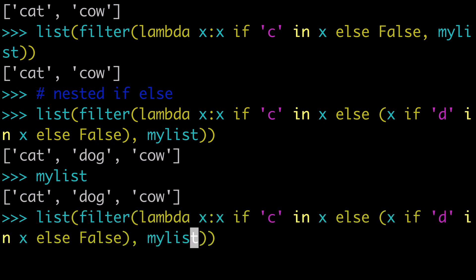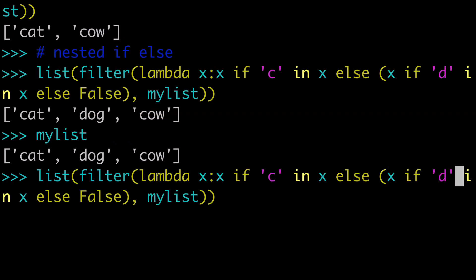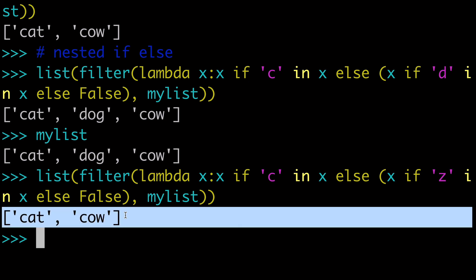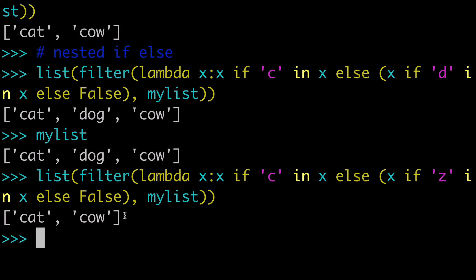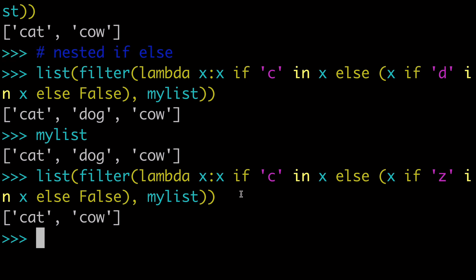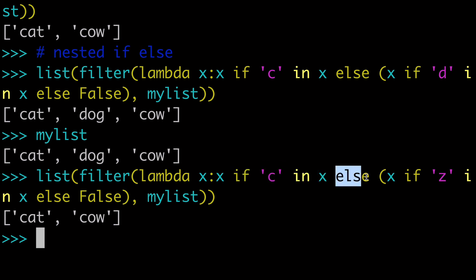And we could modify this and say, I don't know, if z in x. And of course, none of these three strings have z in it. So here, we're just going to have our cat and cow. So that's kind of cool, right? So we have a nested if-else, and we're saying, okay, so we're going to filter it through. If it's got c, cool. And if not, we're going to go into the else, and then we're going to do another assessment. And so if z is in x, then we're going to let it go. Otherwise, false, we're going to filter it out. So we have a nested if-else statement.